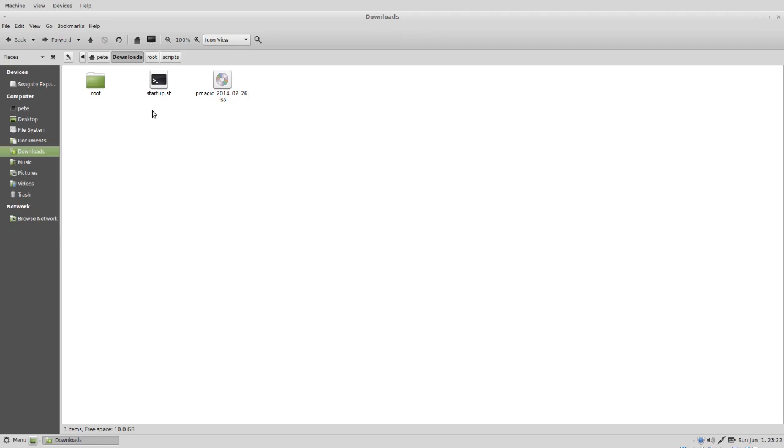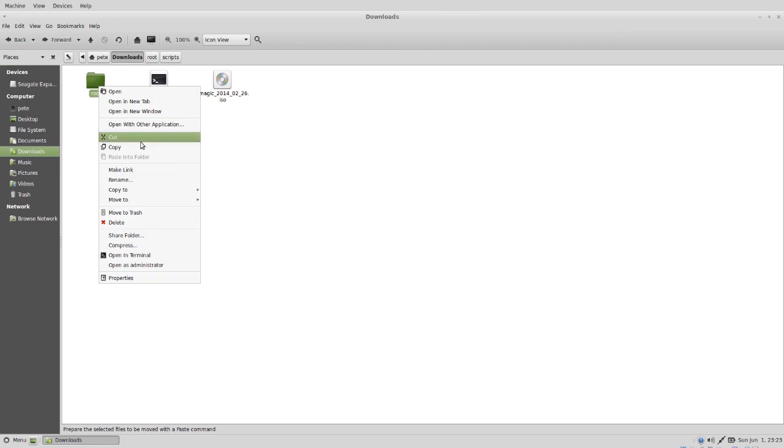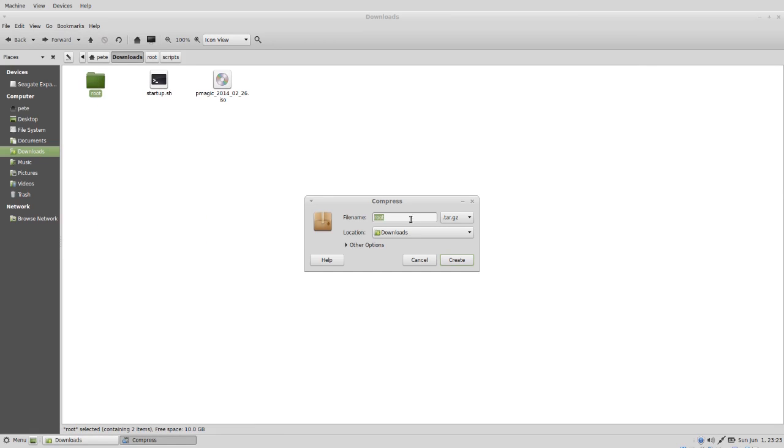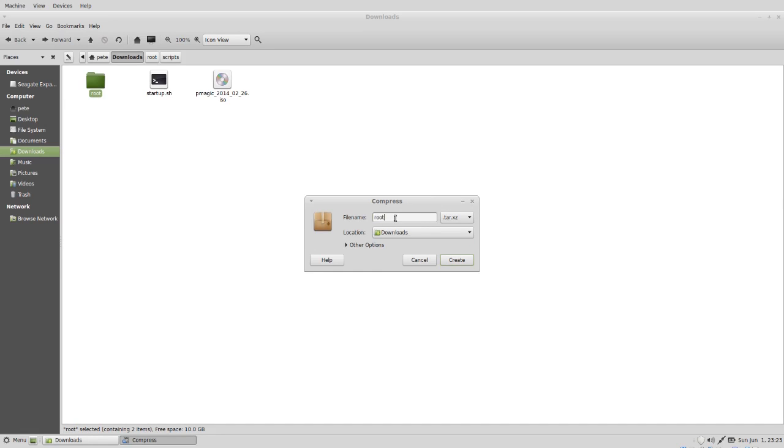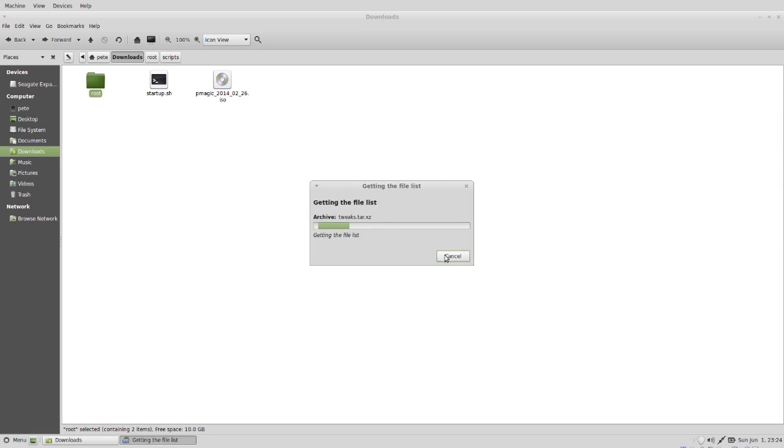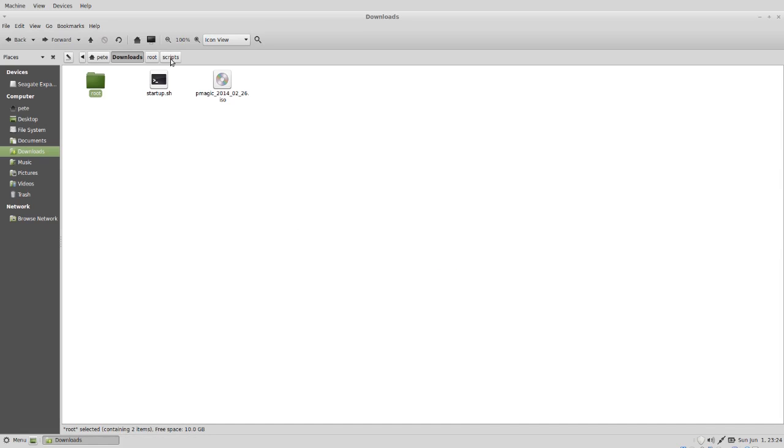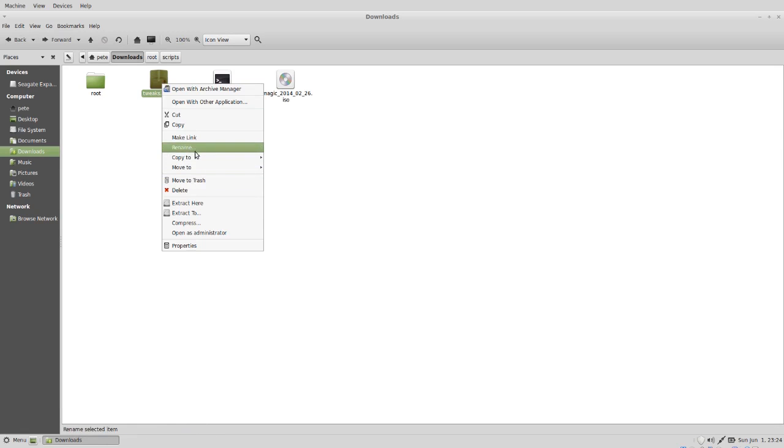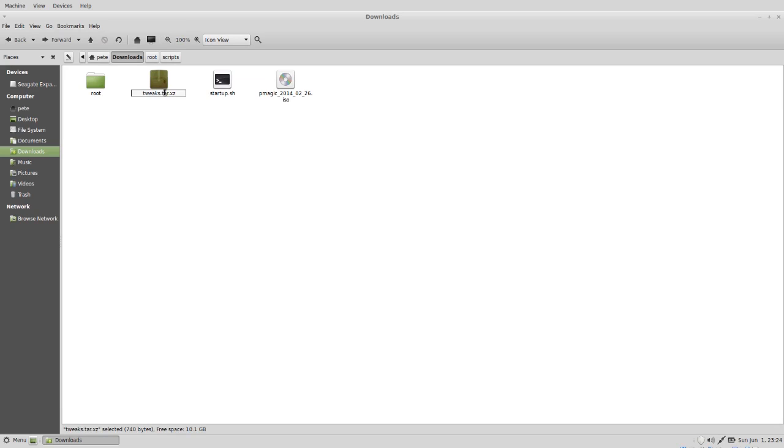The next thing that we want to do is convert the root folder into a txz file. We're going to right click on it and click compress. The option we're looking for is dot tar dot xz. We're going to call the file tweaks and create it. There's actually no difference between a dot tar dot xz file and a dot txz file. PartedMagic is looking for a dot txz file though, so we will rename the extension to dot txz.